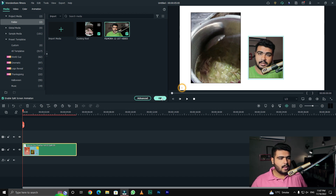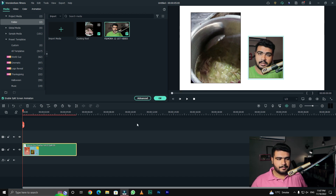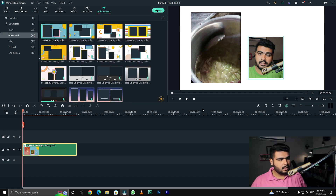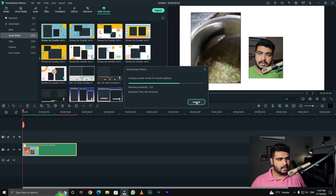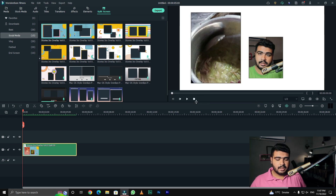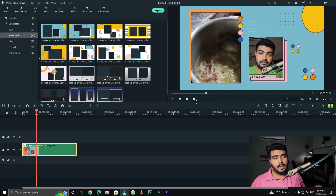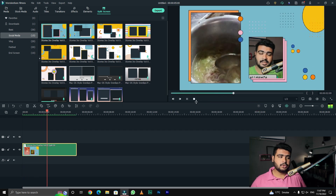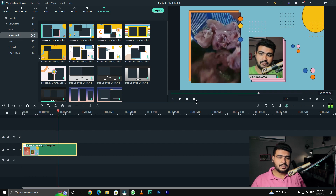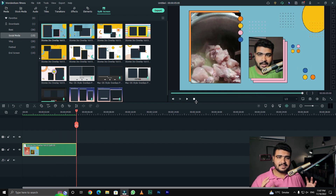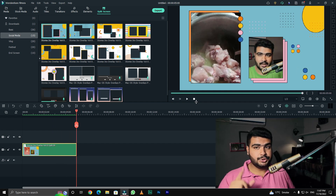Here is our final output — you can see how next level this split screen looks. You can see it in the social media pack.